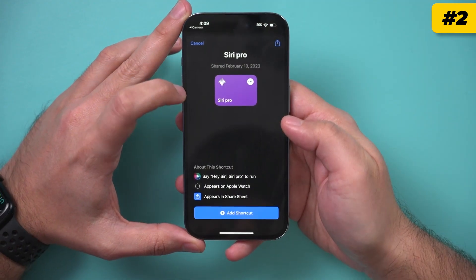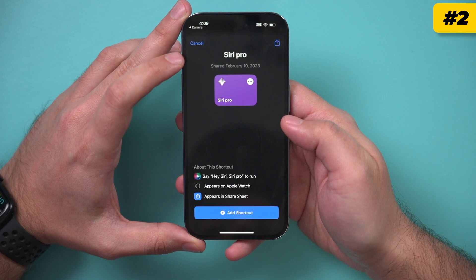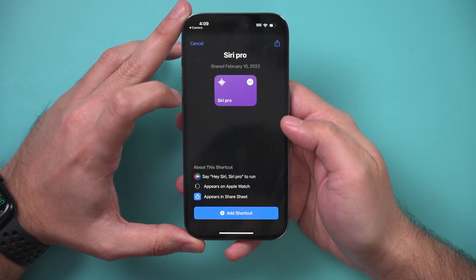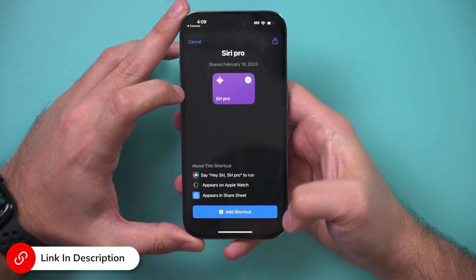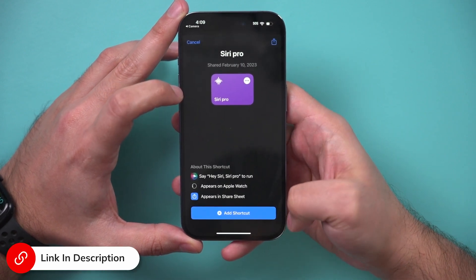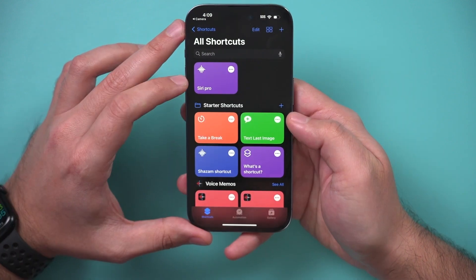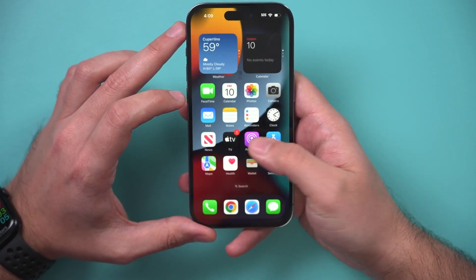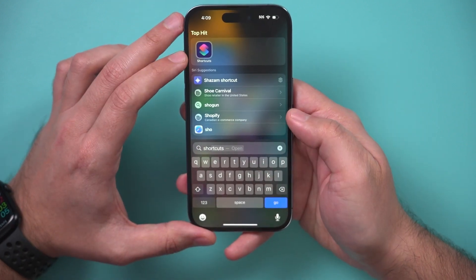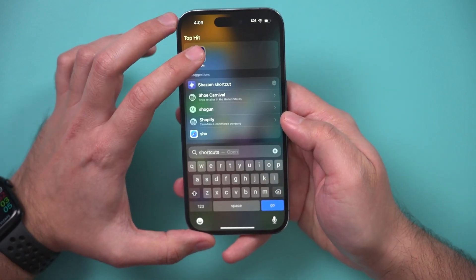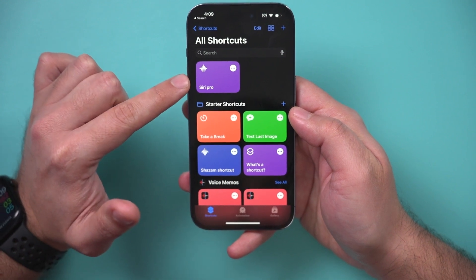The second thing you need is a shortcut that will open in the Shortcuts app — this is called Siri Pro. I'll link it below so you can find it, and then just press 'Add Shortcut.' The Shortcuts app is from the App Store. If you search for shortcuts, you already have the app — you just don't have this actual shortcut yet.